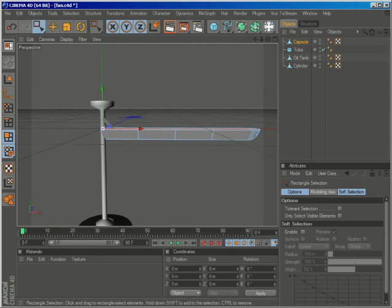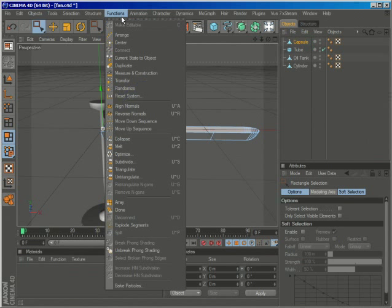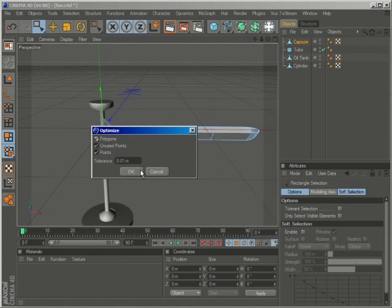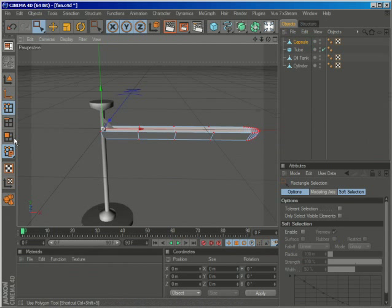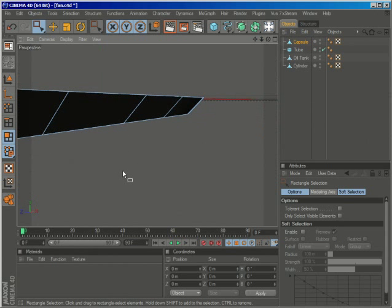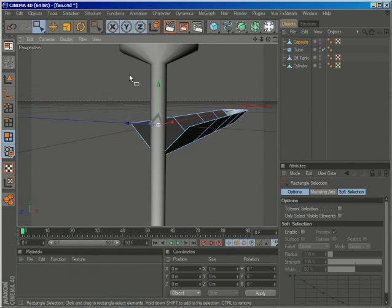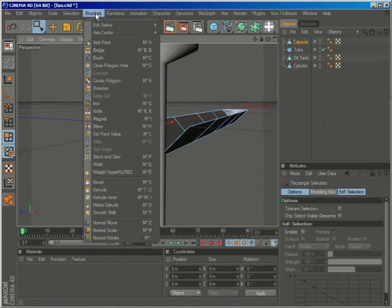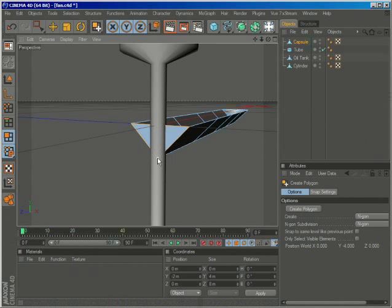Now let's optimize it again, functions optimize. So the unnecessary points are deleted, and I will now go to structure, create polygon, and create polygon here.